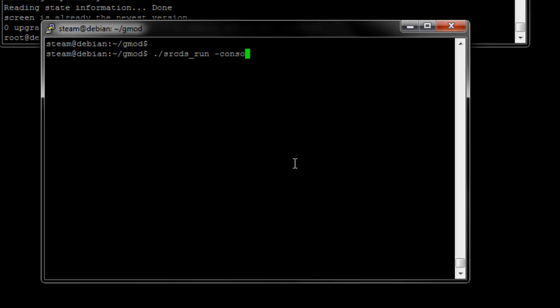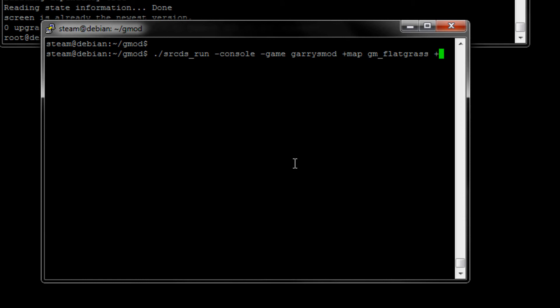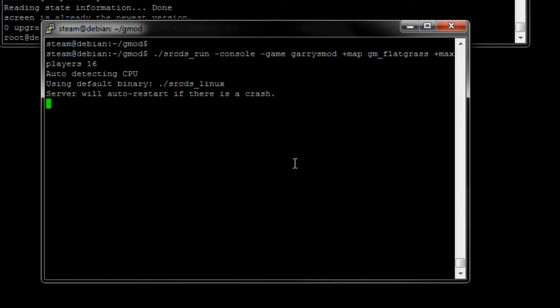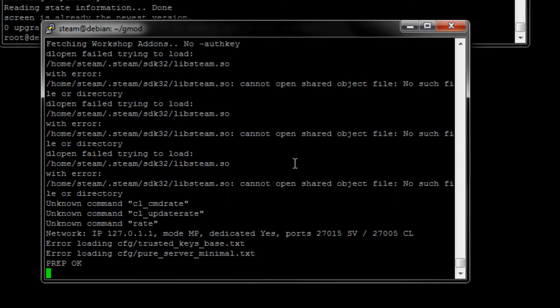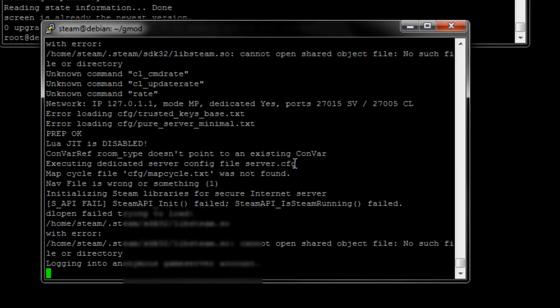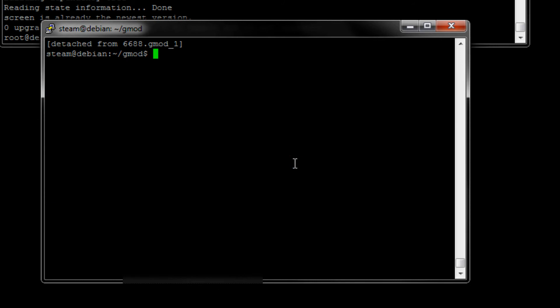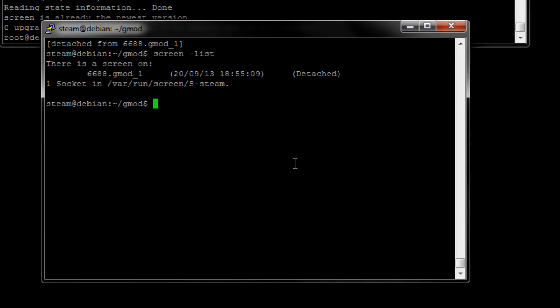And now we are in the screen. So let's run the start server command here. Oh yeah. The reason why it's blinking is that I was using the numpad, and you can't use the numpad in the screen here. All right, it is starting, so to detach from the screen, you want to hold Ctrl, press A, D, and now you can see we're detached. So let's just do screen -list. And as you can see, the screen is now running here.